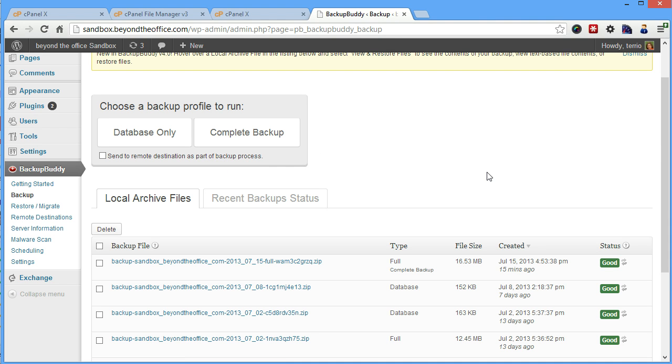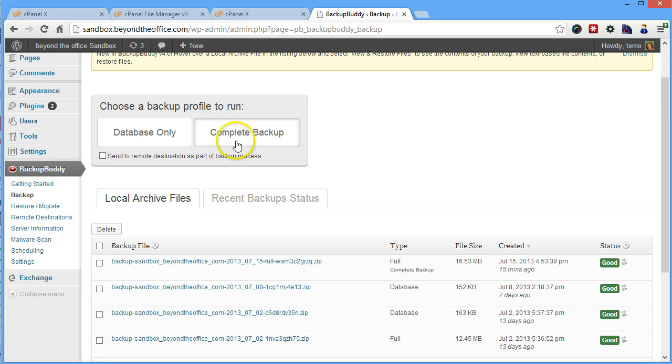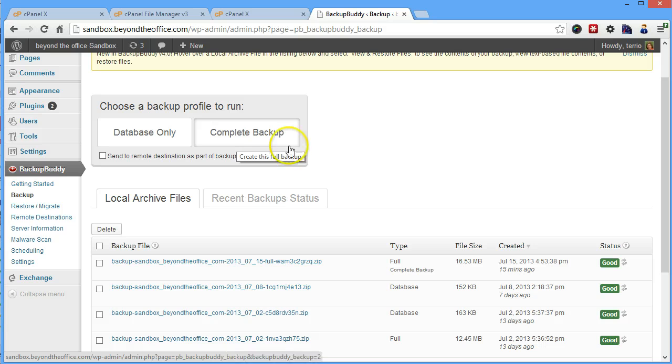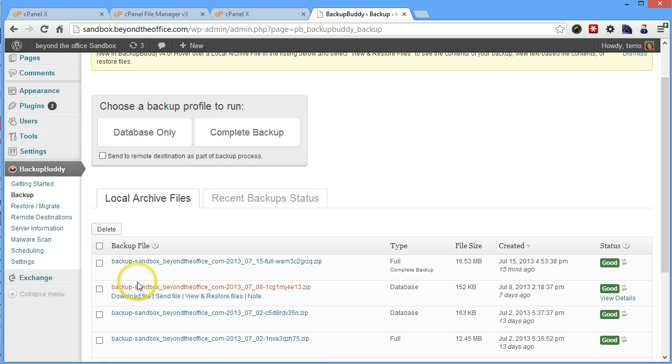If you have a recent full backup and you haven't changed anything, that's great, go ahead and grab that. If you haven't, run a complete backup, and then finish the steps that I'm going to show you.